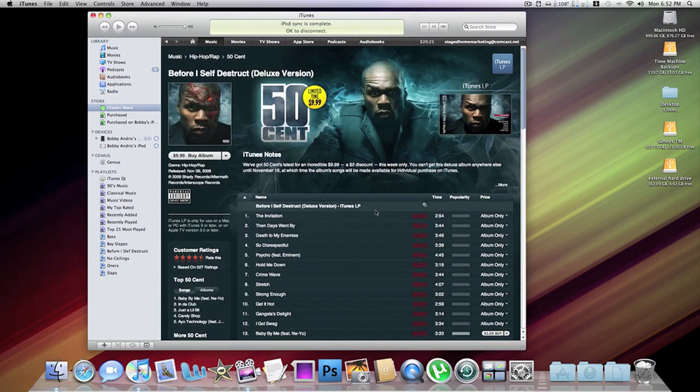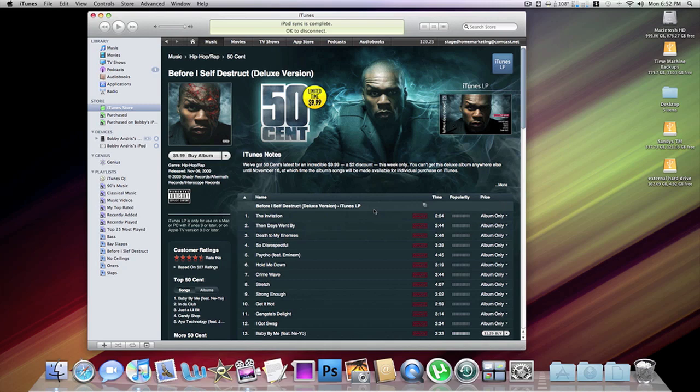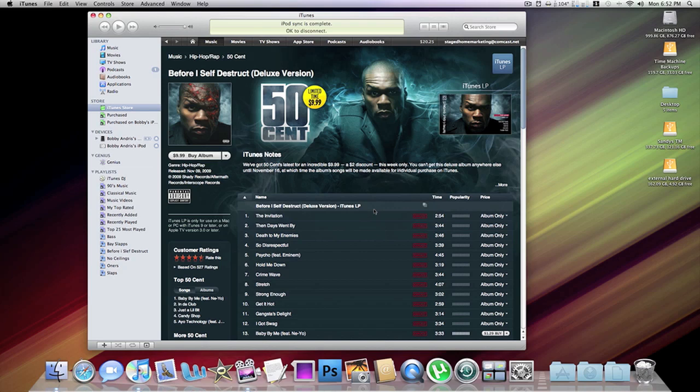Along with that, you're getting two full-length movies. One is the Before I Self-Destruct movie, and the other is the documentary of Jam Master Jay. And the other two videos are interviews, and then you're also getting some pictures with all the song lyrics and all that other stuff. It's just really kind of bundled together in a cool way, and I'm just going to be walking you guys through what an iTunes LP looks like, specifically the 50 Cent one.